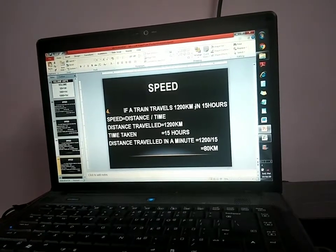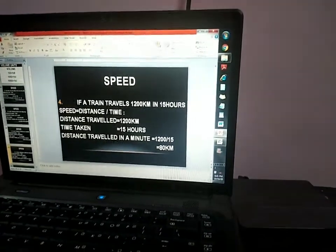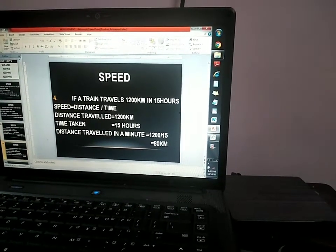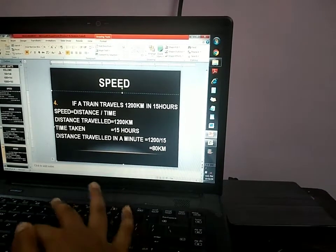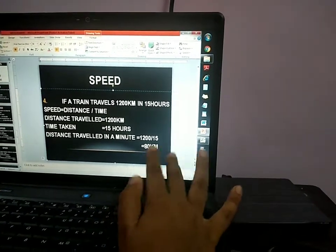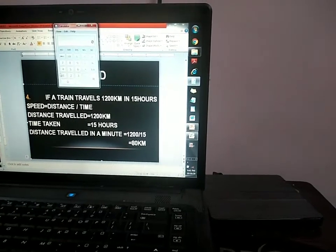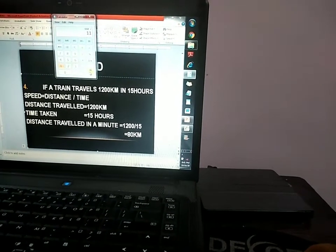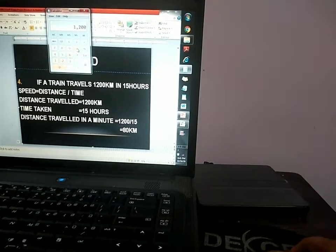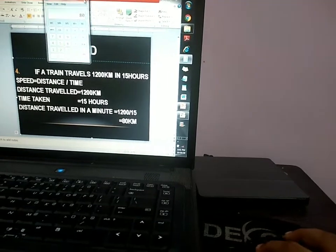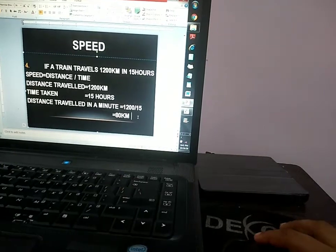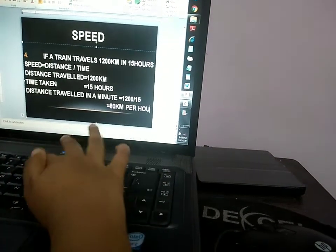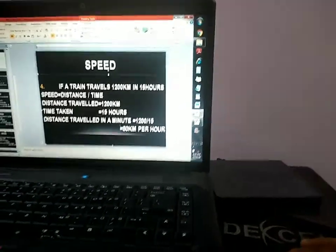If a train travels 1200 kilometers in 15 hours, speed equals distance by time. Distance travelled is 1200 kilometers, time taken is 15 hours. 1200 divided by 15 equals 80 kilometers per hour. So the train is the fastest among all the examples. Among all the vehicles, the train is the speediest in all examples.